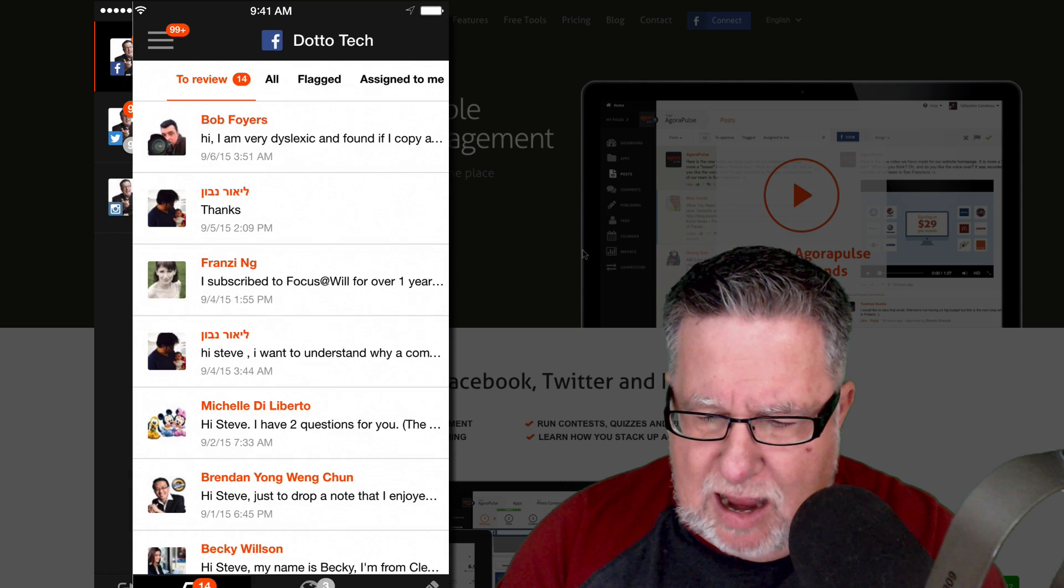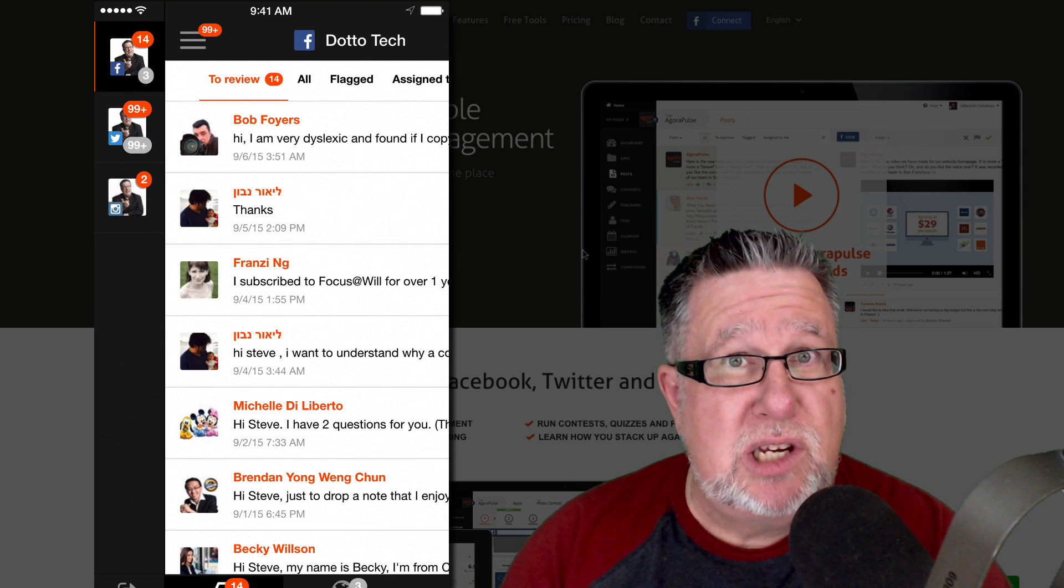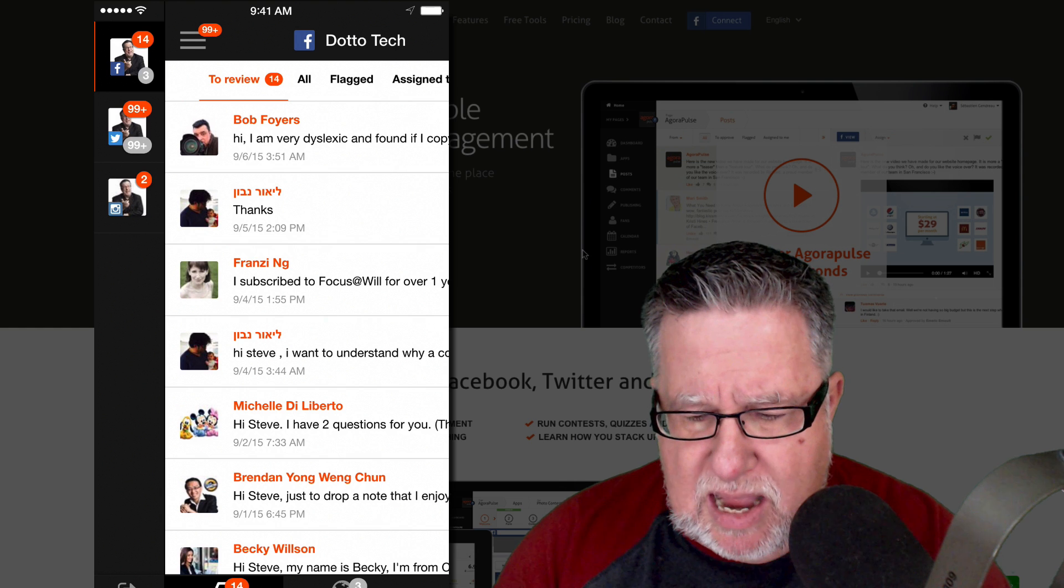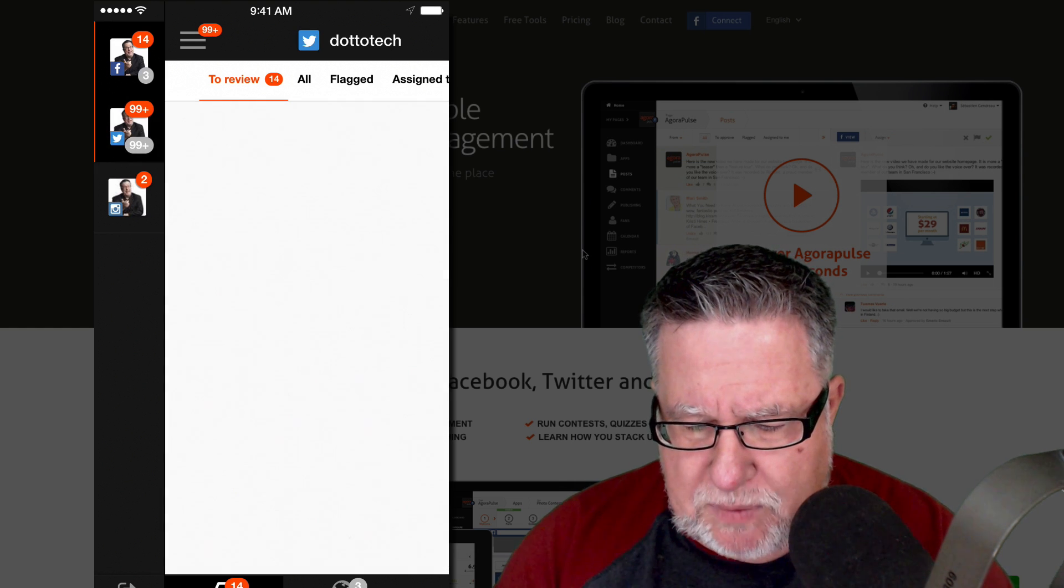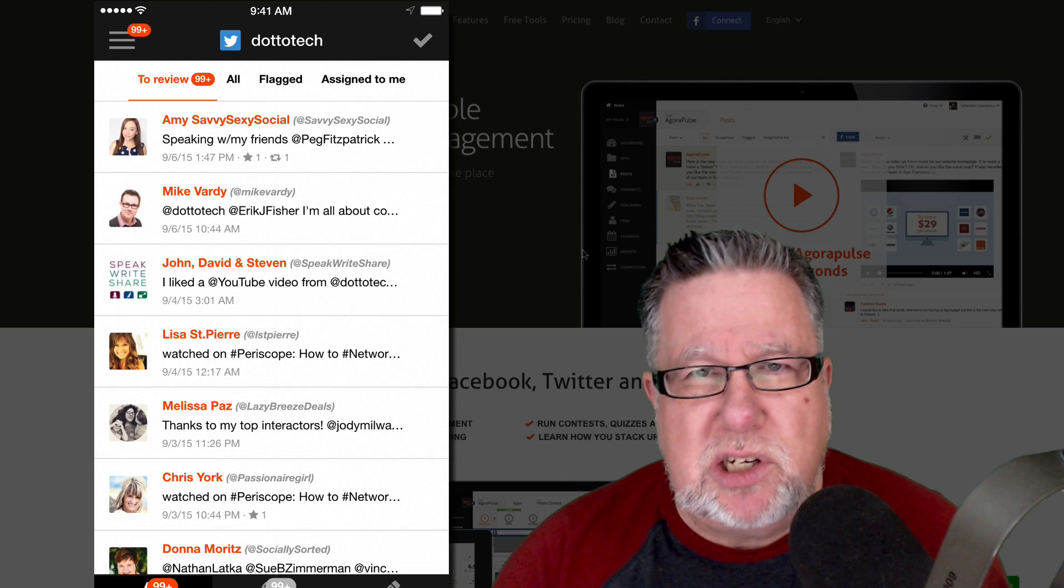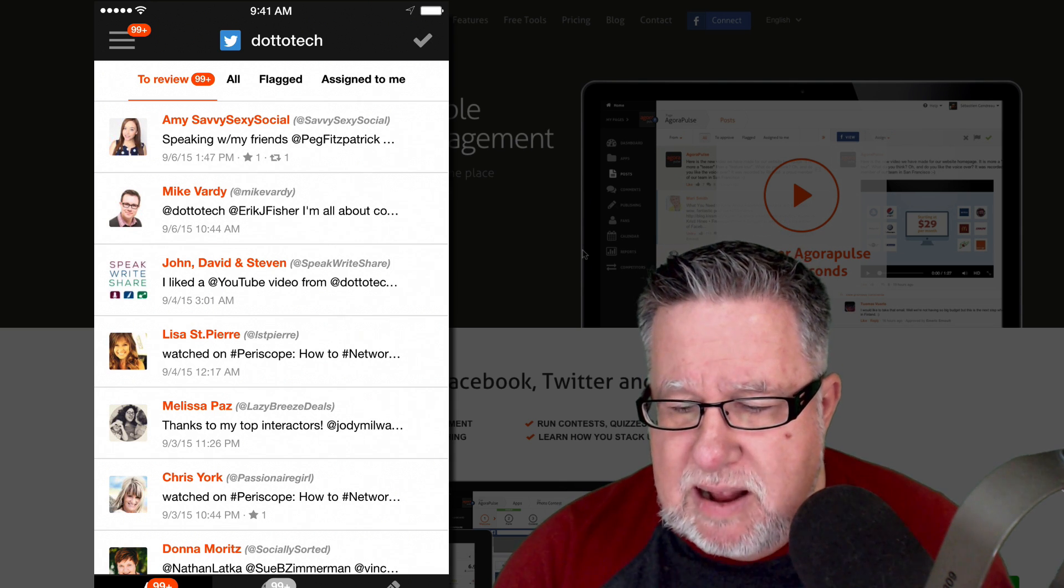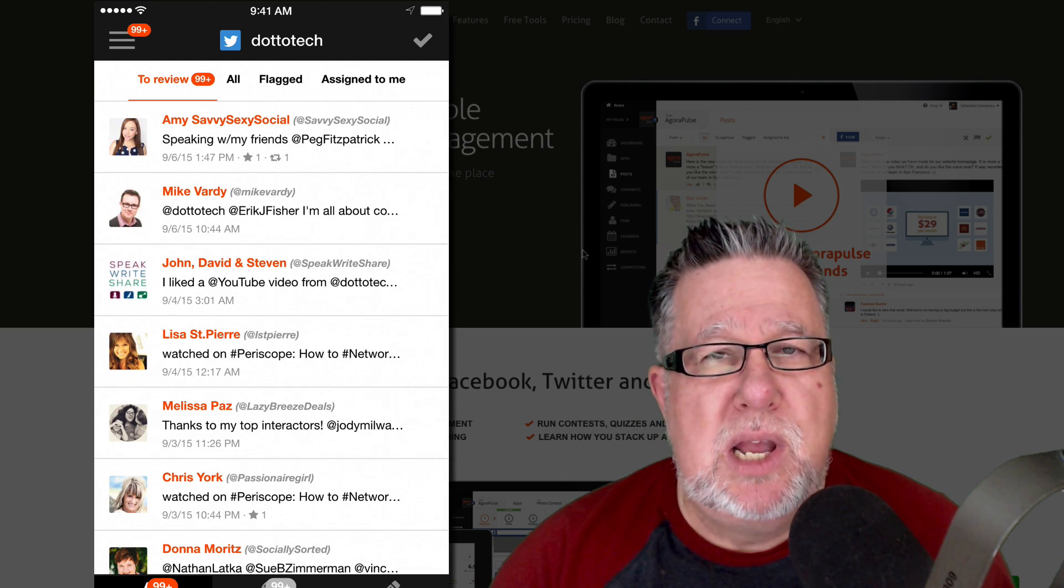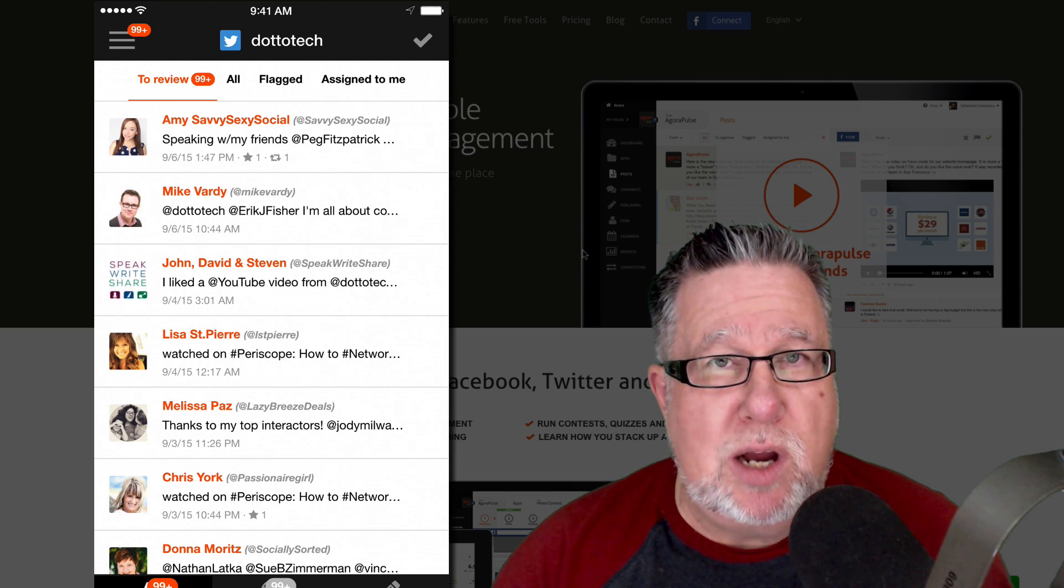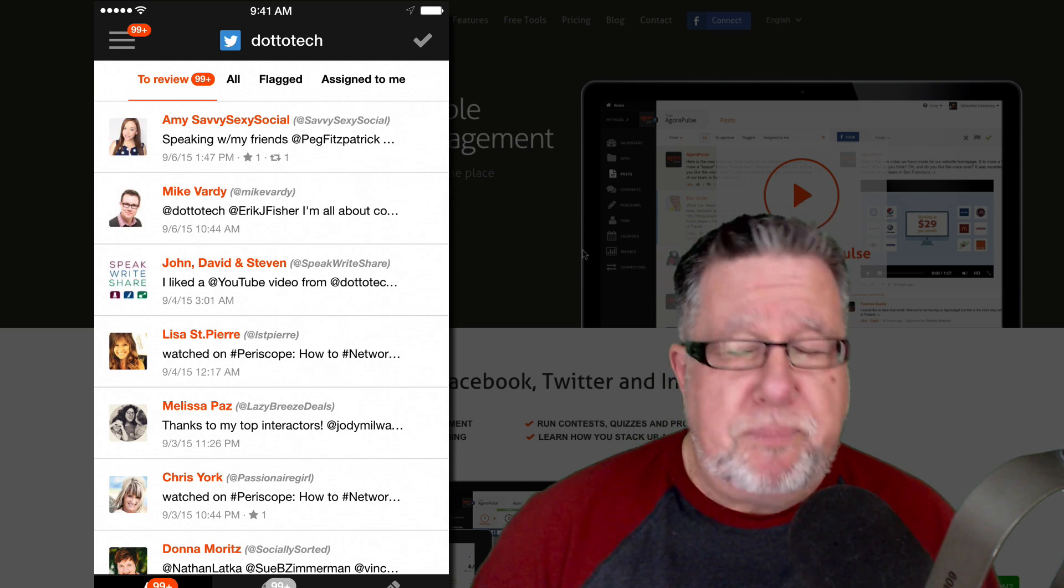First of all, I open up Agorapulse and you can see I have three different channels set up. This is mirrored exactly on our desktop. I have Facebook, I have Twitter and I have Instagram. You can see there's tons of traffic on Twitter. I'm still 99 messages behind even though I've been working hard to catch up. That's because there's so much activity happening on Twitter for me right now because I'm doing a lot on Blab.